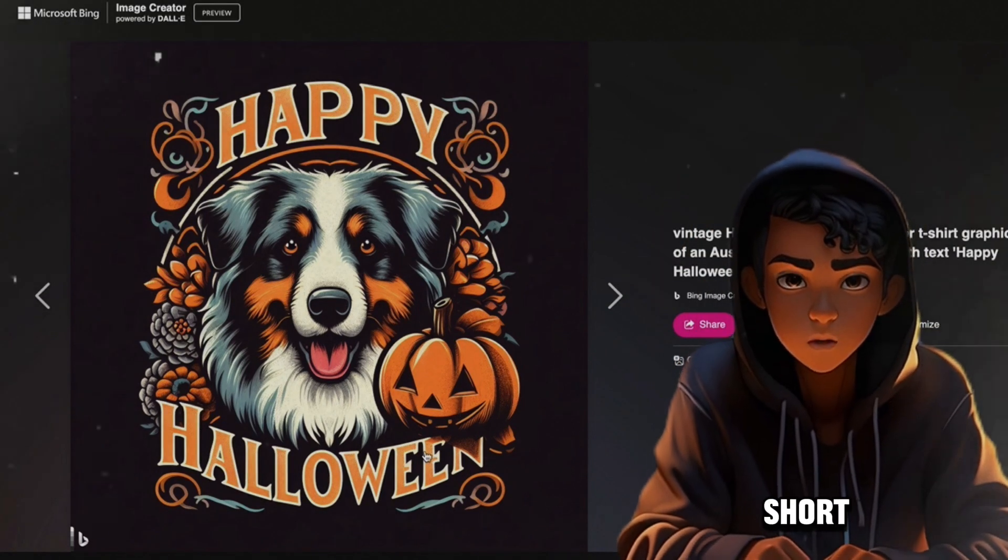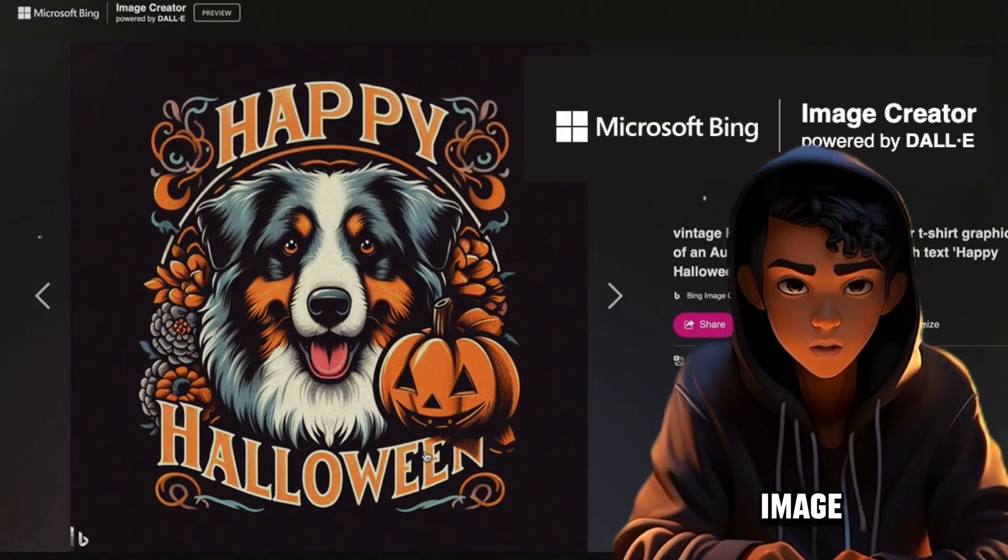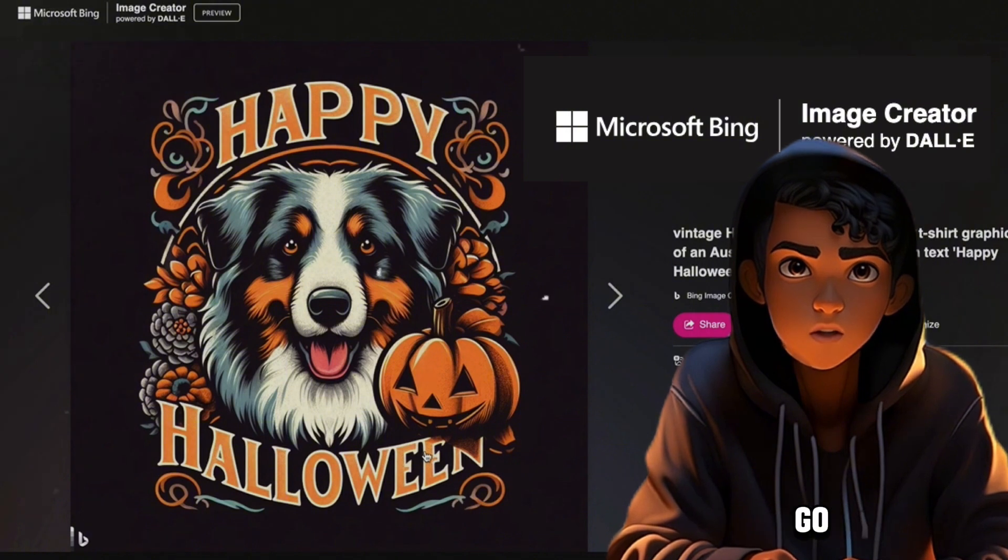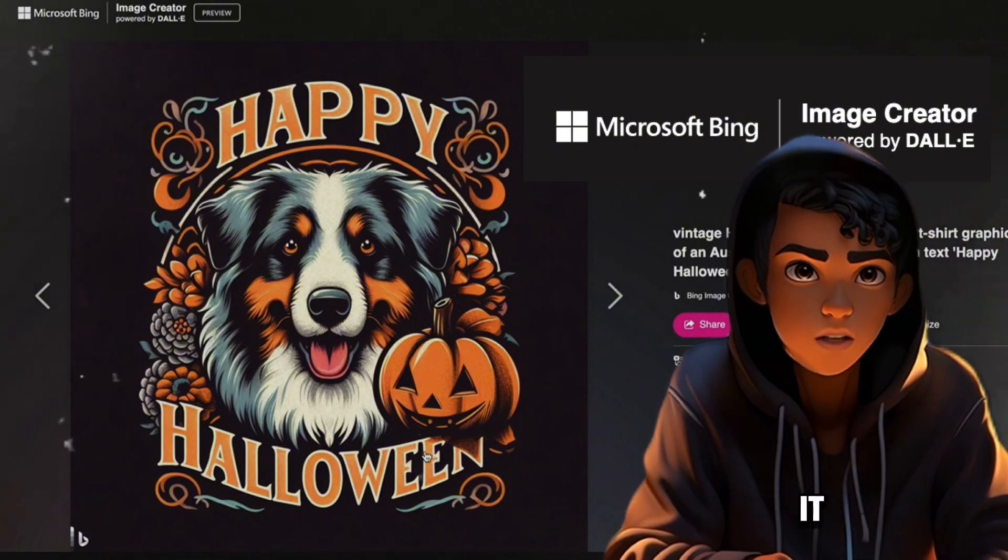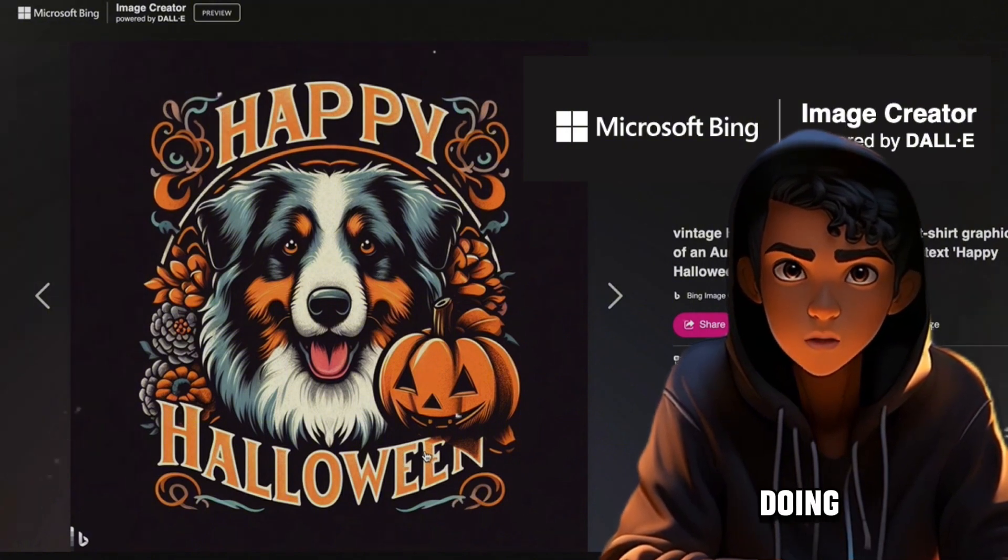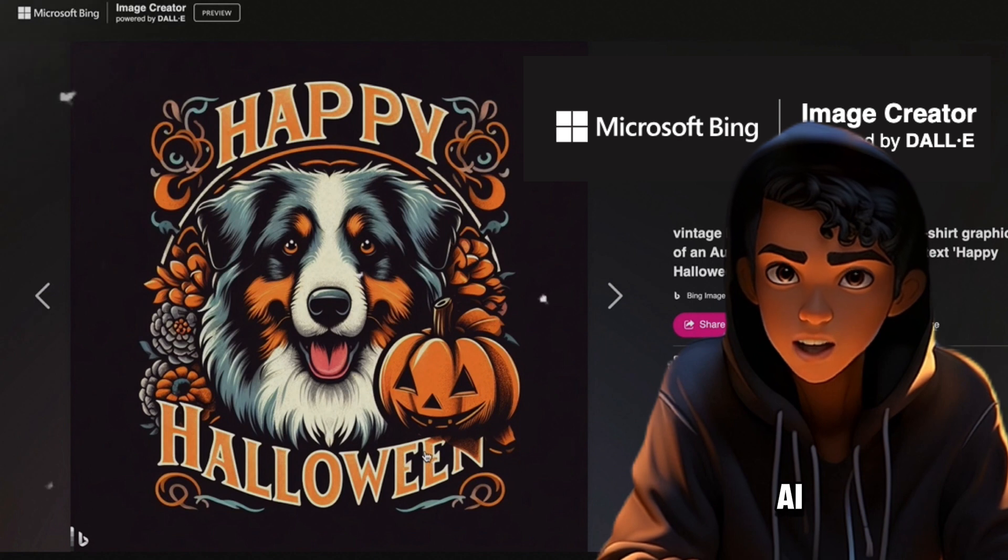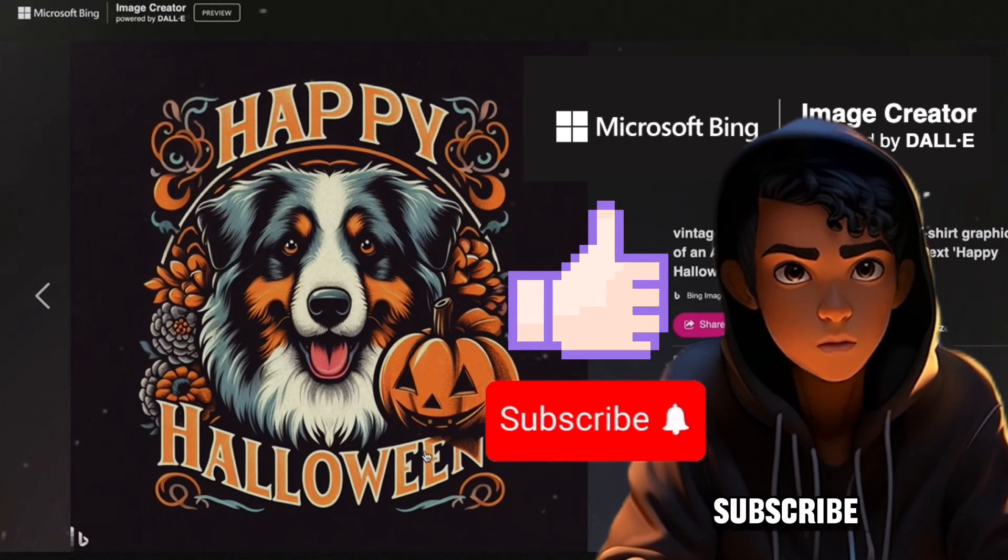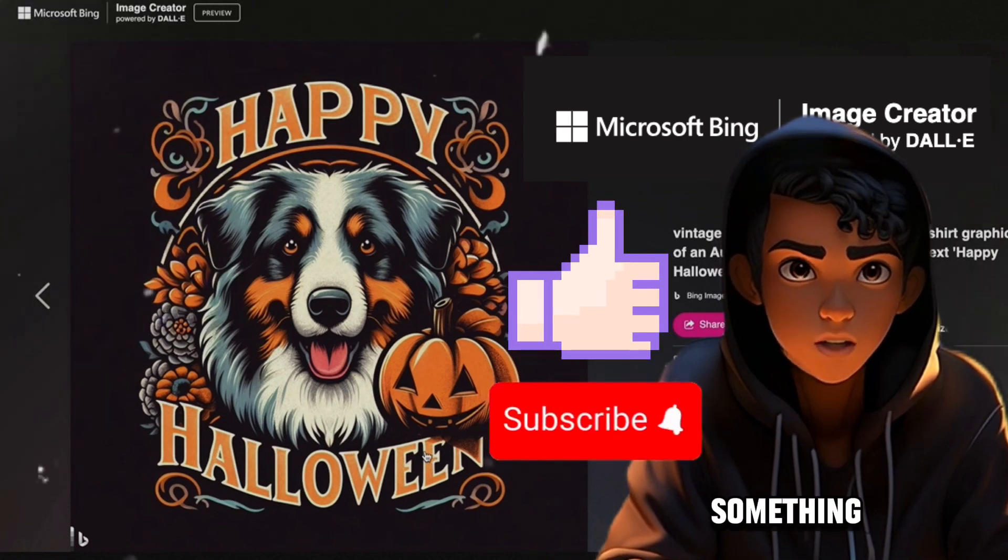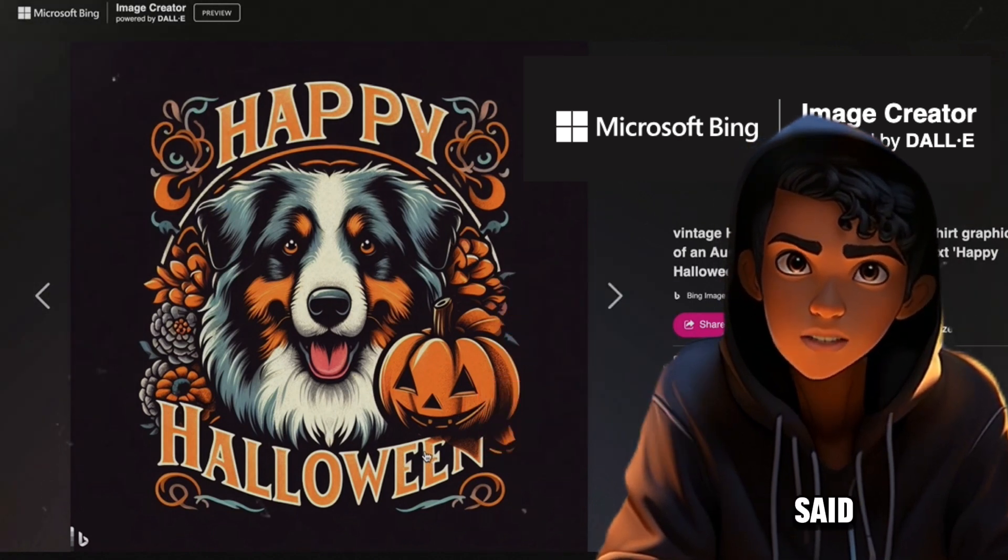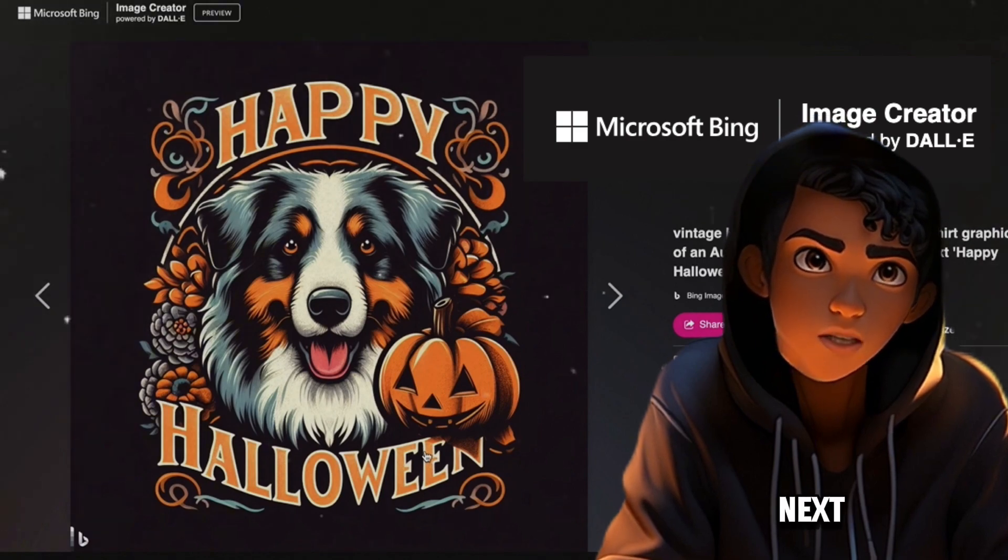Now folks, that's a short video on Microsoft Bing Image Creator. I highly recommend you go try it out while it's completely free. I plan on doing an in-depth video on this AI in my next video, so like and subscribe if that's something you'd be interested in. And with that being said, thanks for watching and I'll see you in the next one.